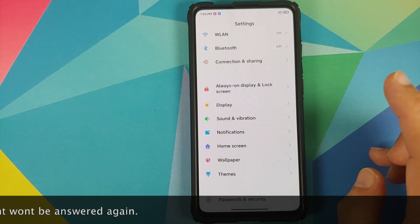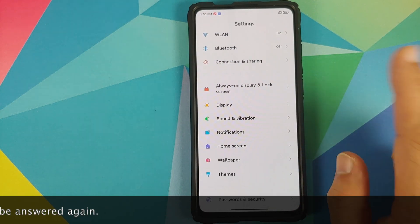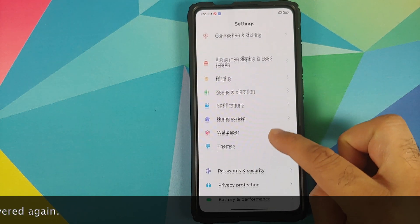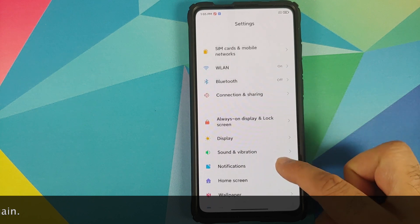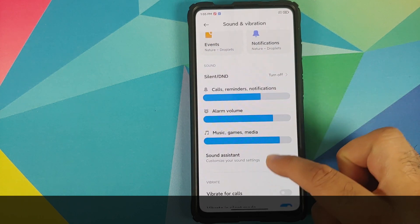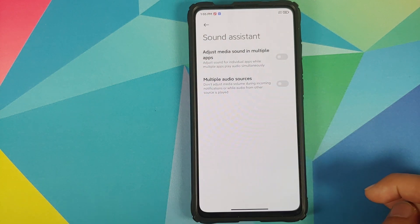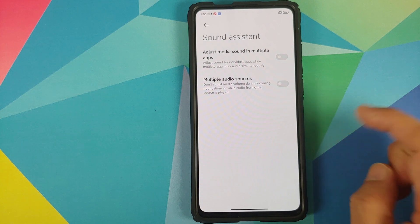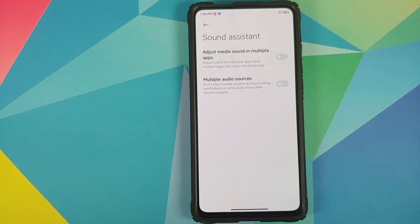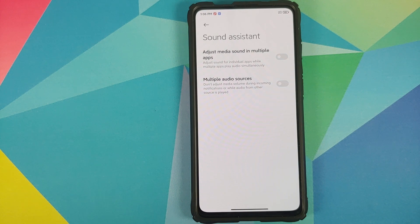Where do you find this feature? You can go into Settings, then if you go into Sound and Vibration and scroll down, you have a feature called Sound Assistant. Sound Assistant lets you set different volume levels for different applications.